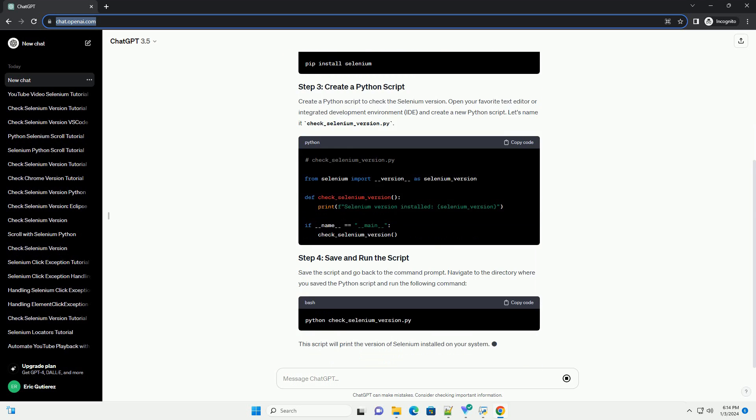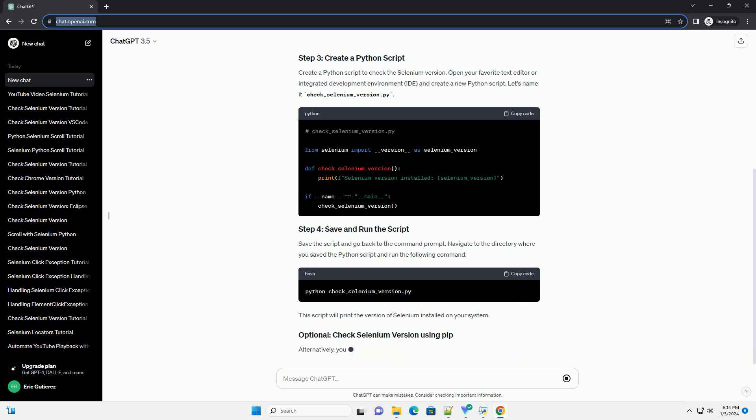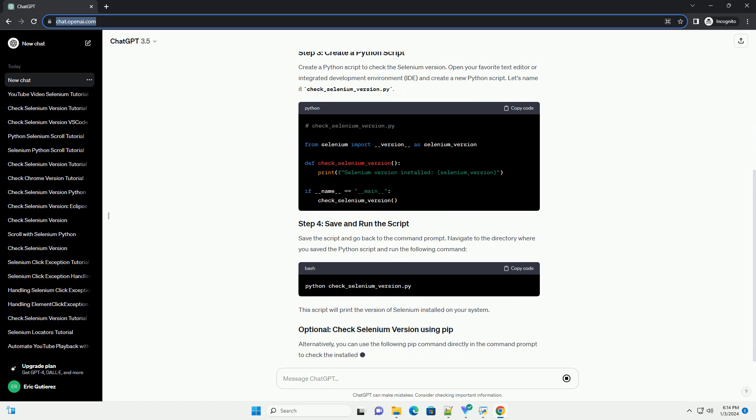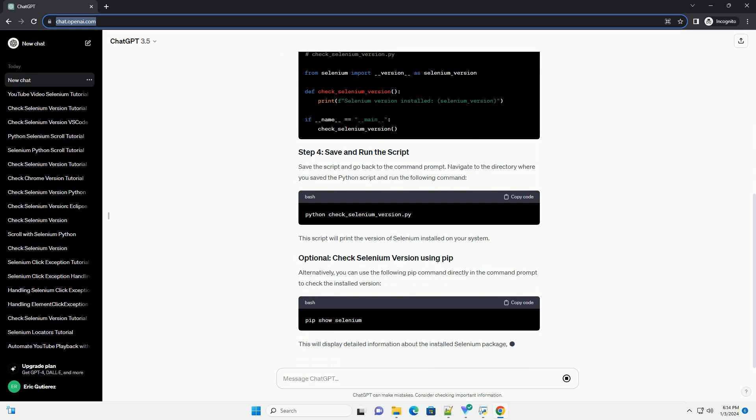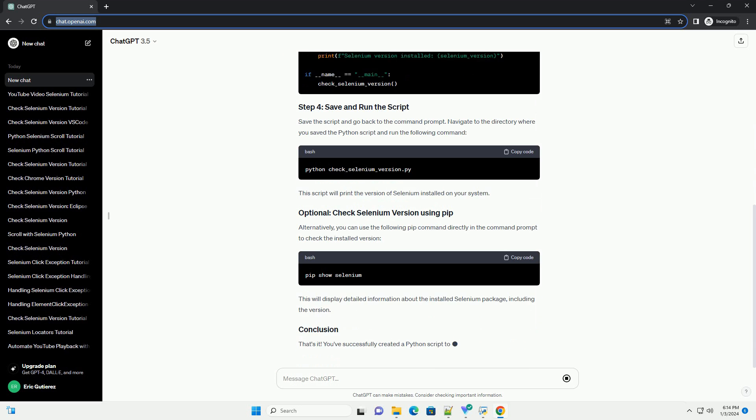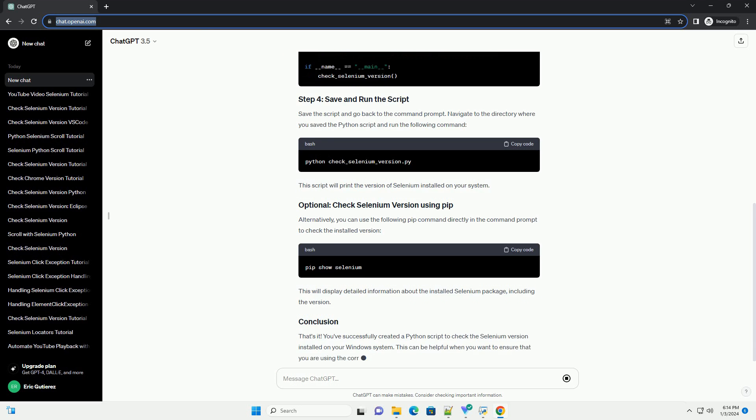Open the command prompt on your Windows system. If you haven't installed Selenium yet, you can do so by running the following command in the command prompt.